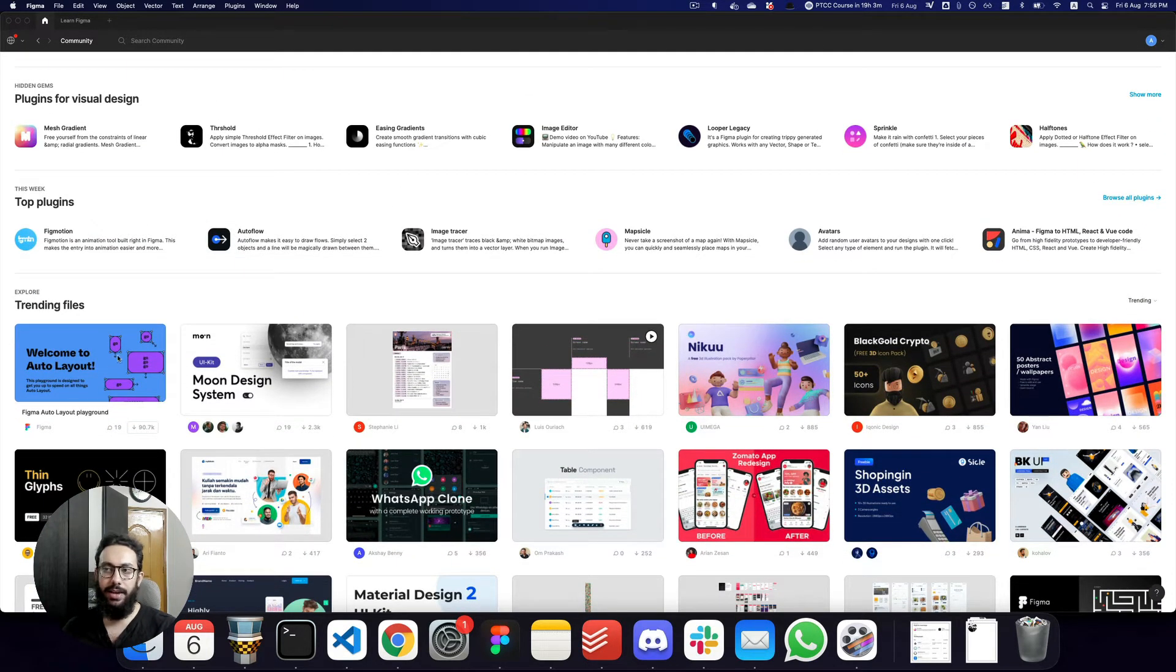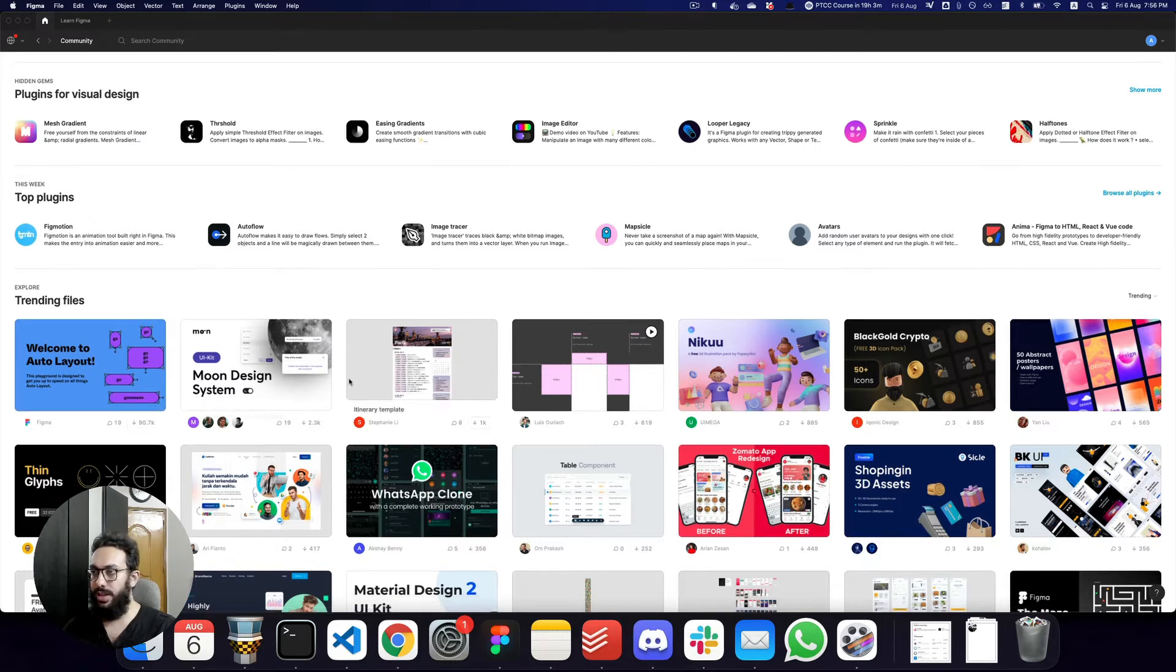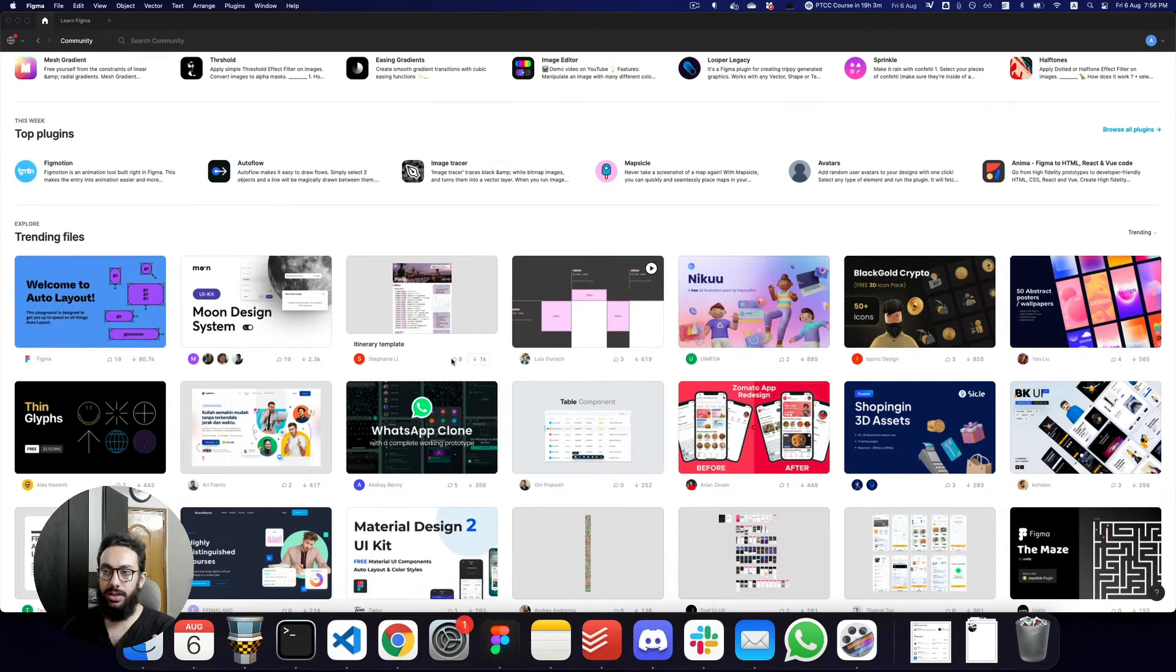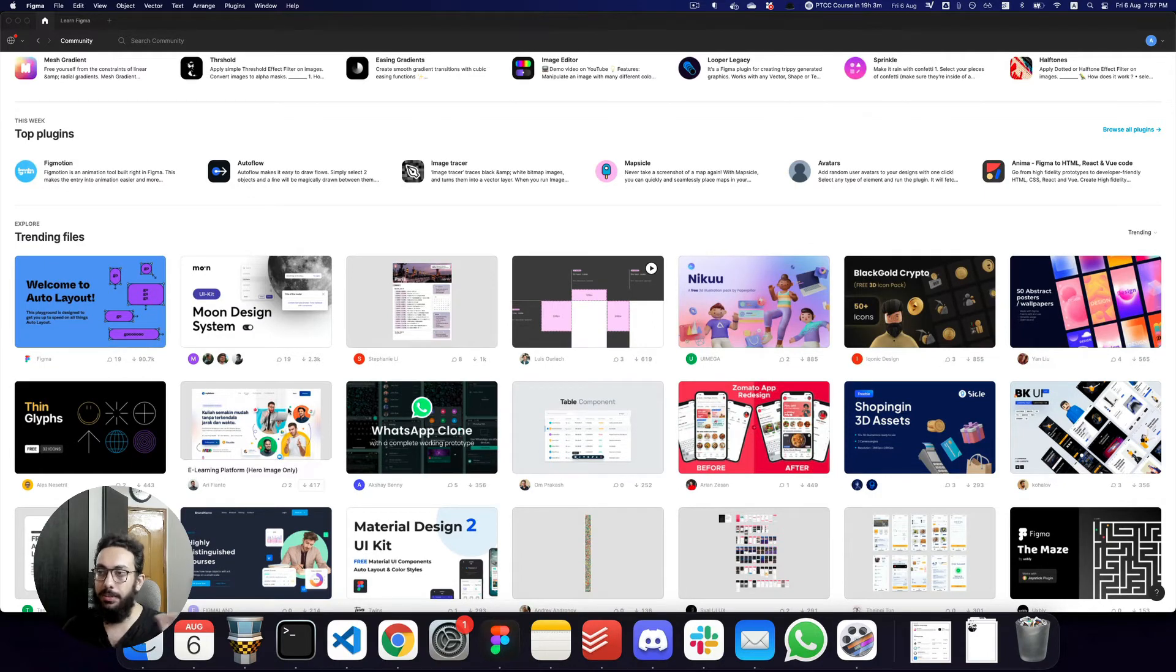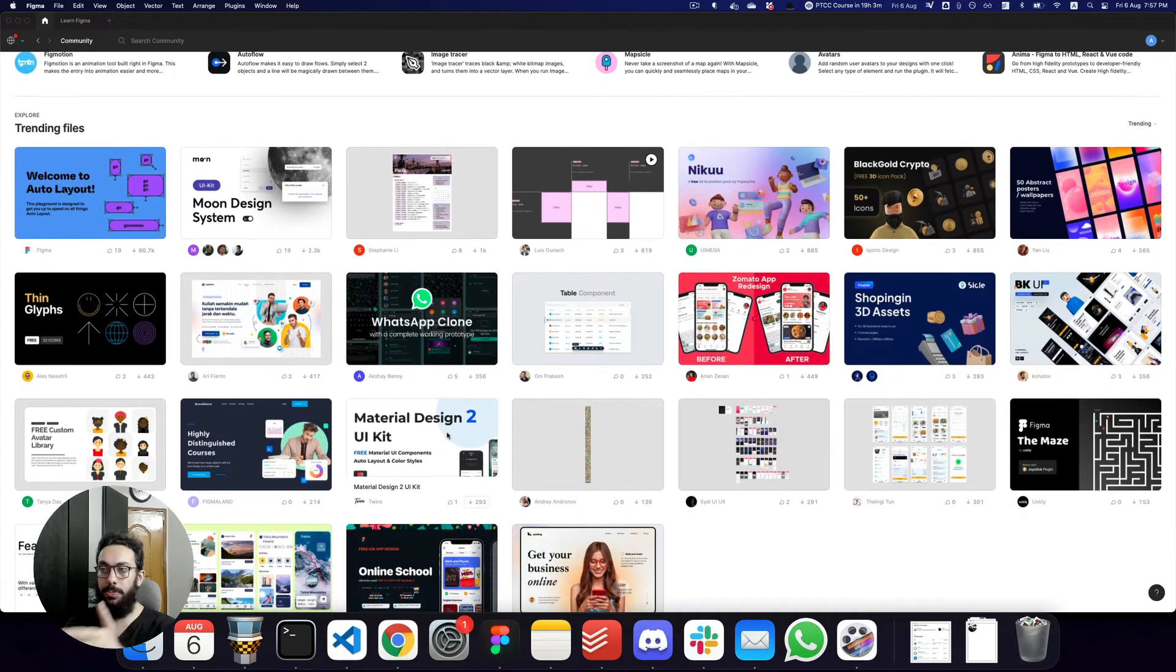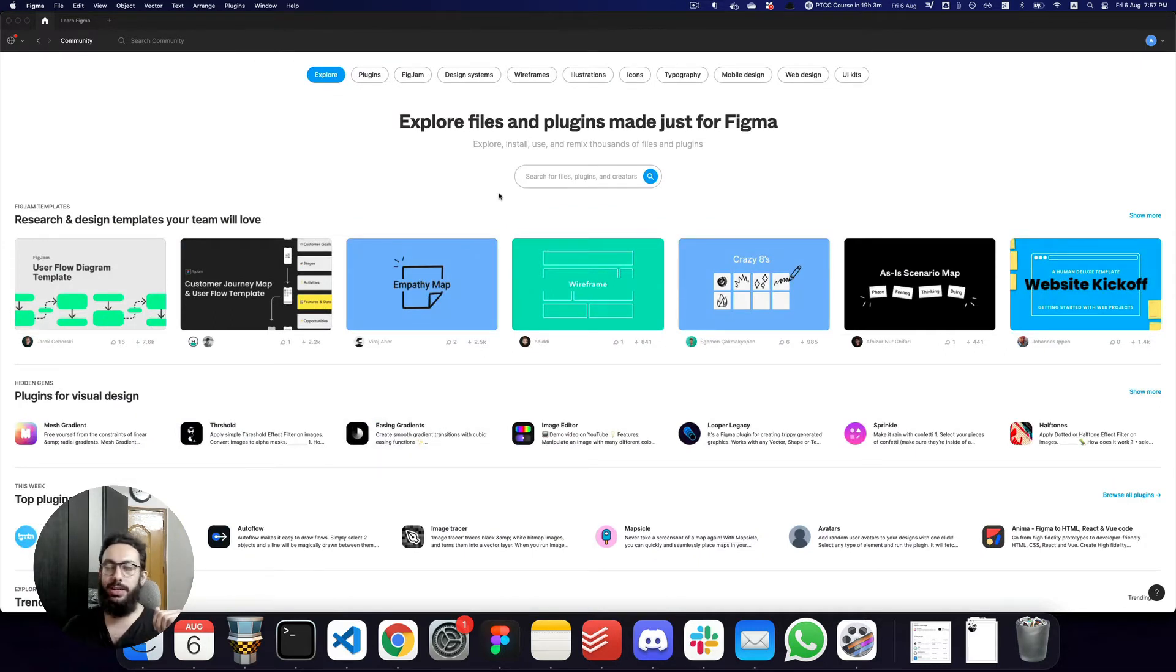And now I can see tons of design assets. For example, I can have the tutorial for the auto layout, I can have a moon design system, like I have so many awesome assets here. I have some landing pages here as well, some hero images, for example, the material design UI kit. So I have all of these things at my disposal. I can just go ahead and duplicate them and start using them.